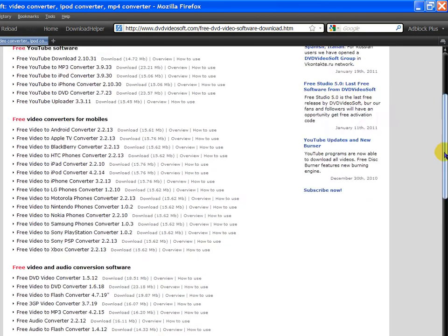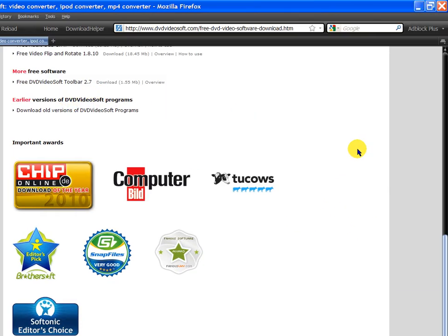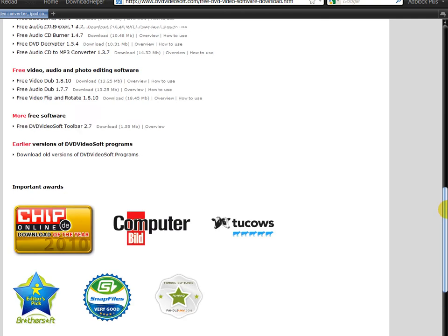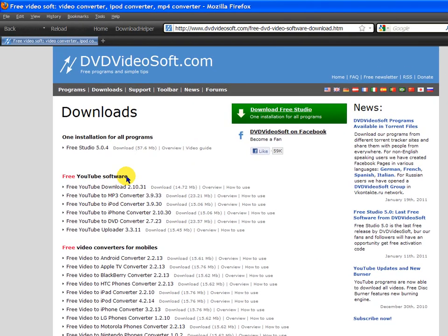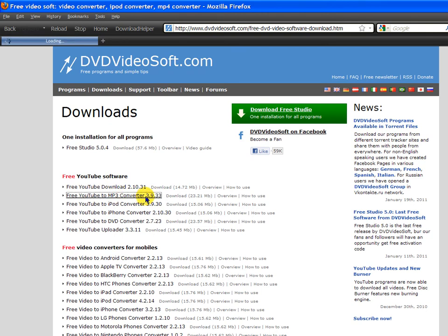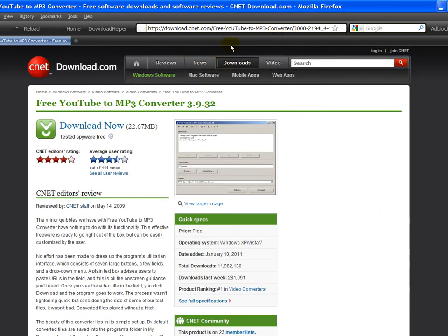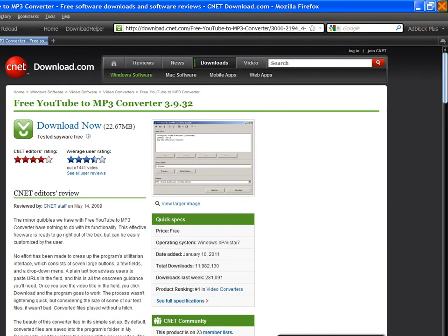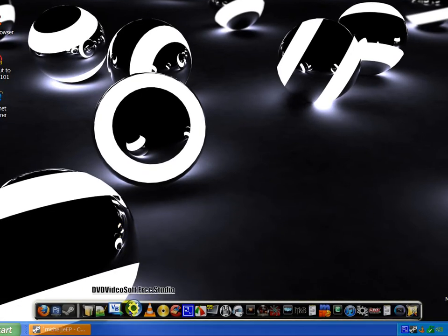And there's earlier versions of the DVD Video Soft programs. But basically you're just going to want to download the free YouTube to MP3 converter 3.9.33. Or you can just do one installation for all programs, this is what I did. And so once you download that you can open it up.